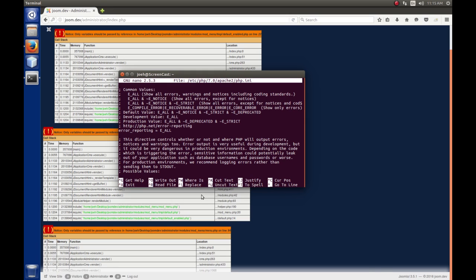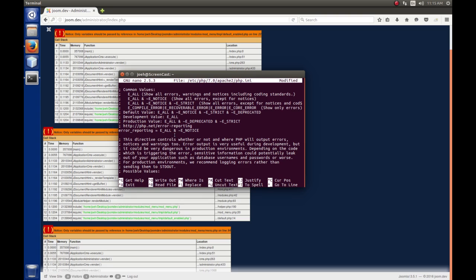So, what we're going to do here is we're going to come to the end of this line. And we're going to append on to this an ampersand and and then this tilde, which means and not this one. So, and the one that we don't want to use is E underscore notice. Okay. So, the saying report me all errors, but don't report the notices to me.